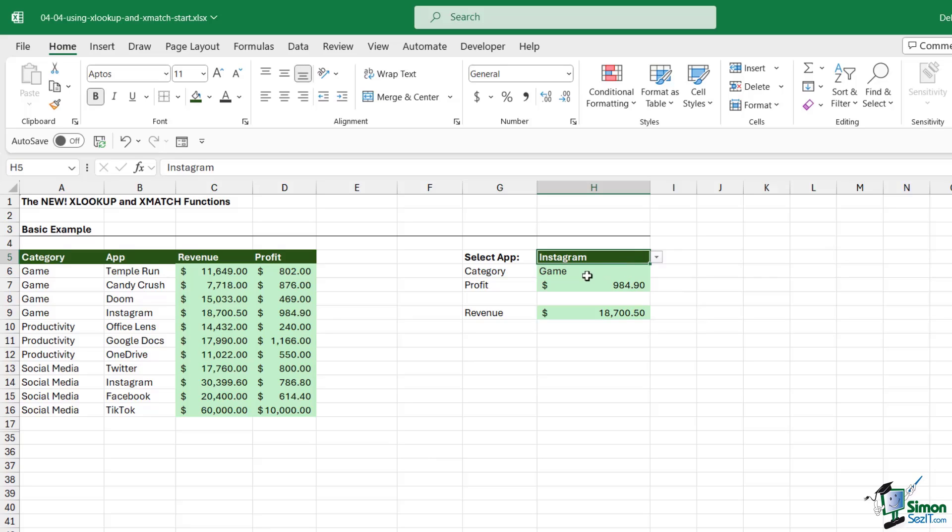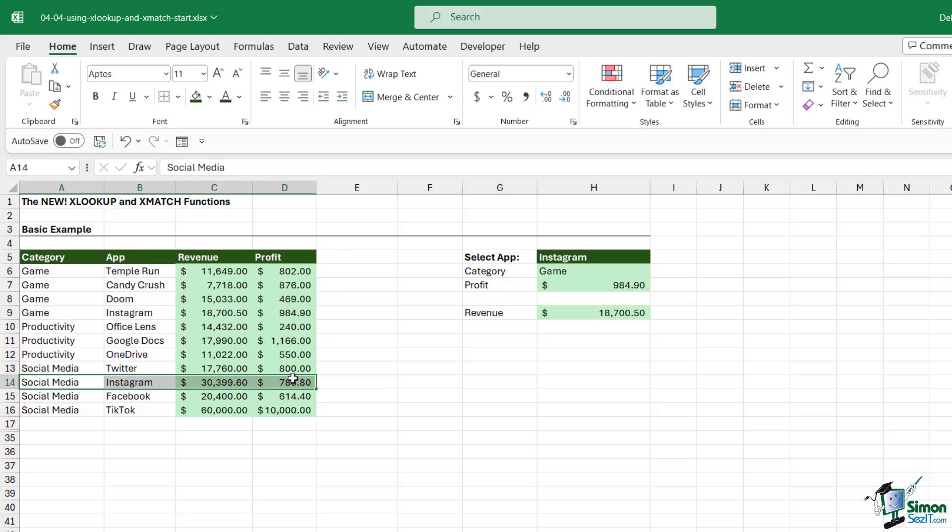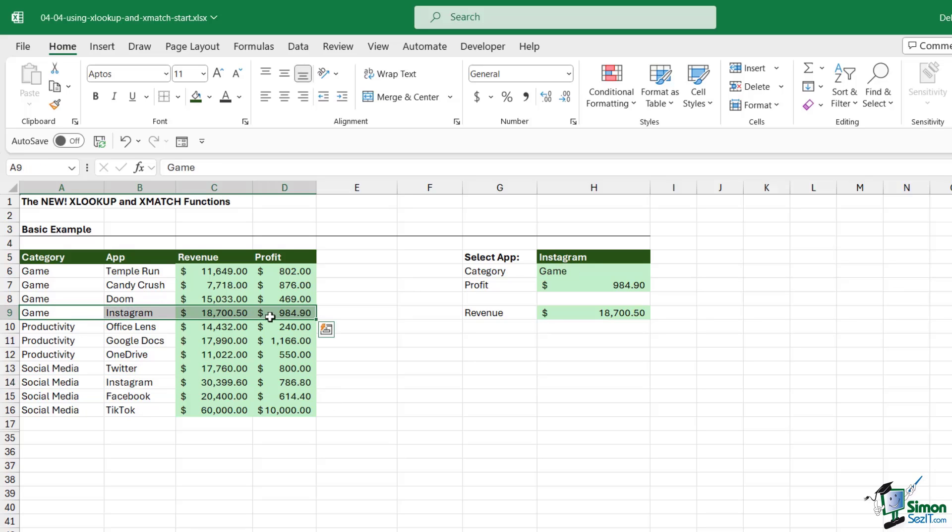This looks good so far, but it's returning the details for this row. What if I want it to return for this one instead? The reason why it's returning this one is because XLOOKUP will start looking from the top to the bottom, so it's going to look down the apps column for the first occurrence of Instagram and return those results. It's always going to return the first one in the list.